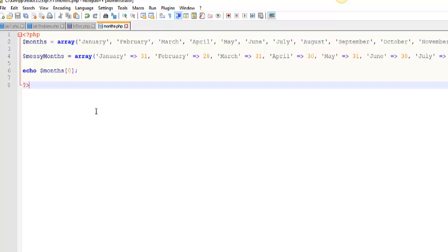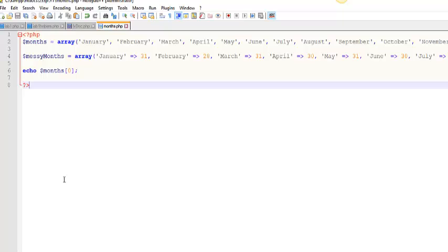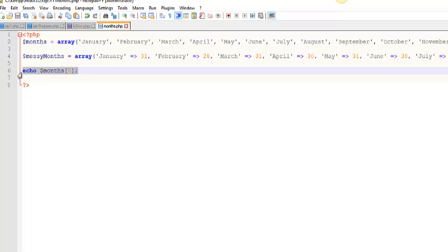So I can print out the value in spot zero in this indexed array, or I can print out the value in spot January in this associative array. You can do that and manipulate the values like that. You just can't address the whole array. So you can do that, but only for a position in the array.